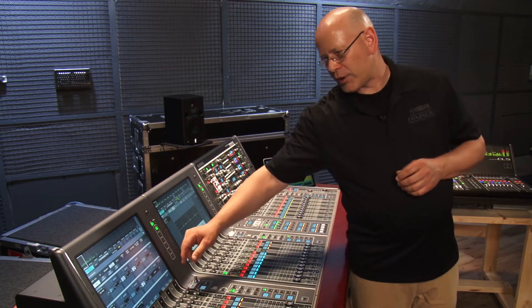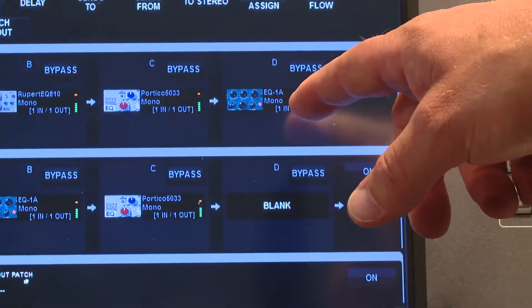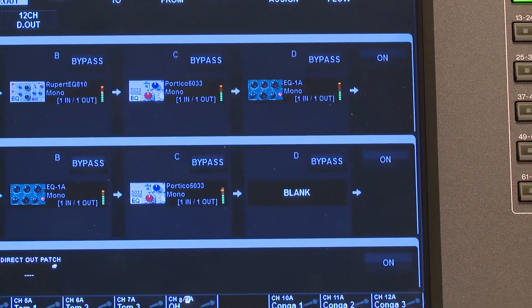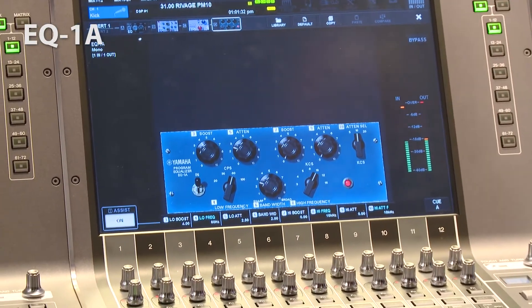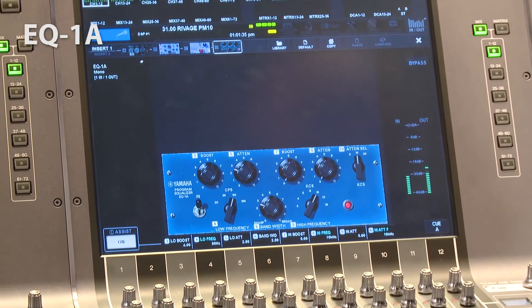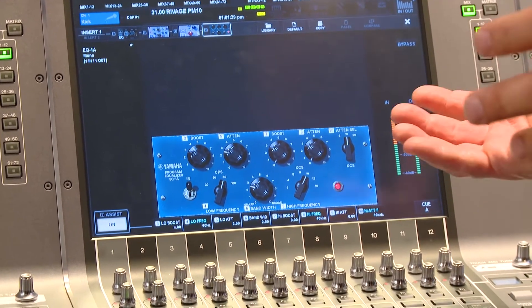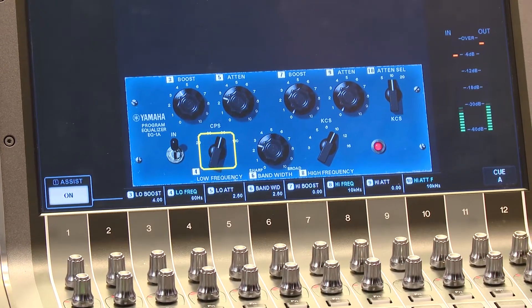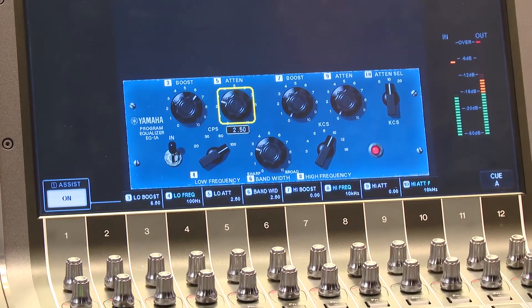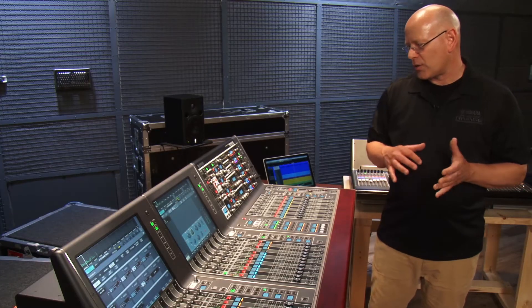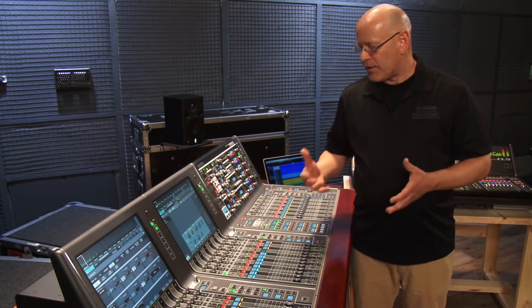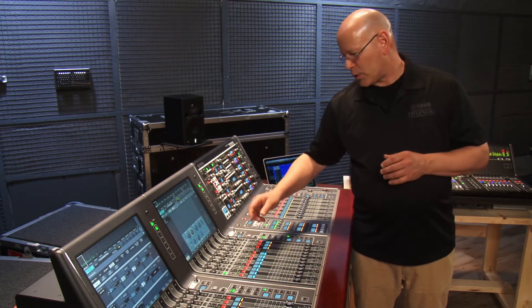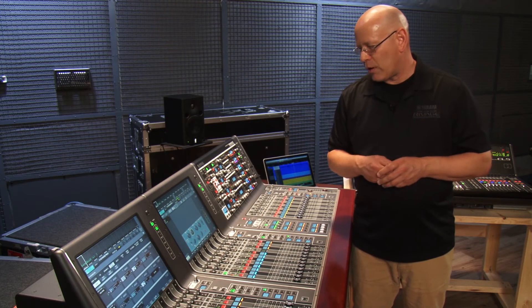Coming back to the channel parameter screen, we can see another vintage EQ — one of my favorites. Looking at the pop-up in the middle screen, here we have the EQ 1A. You may have seen this in our CL and QL series along with the Portico EQ. One of the really cool and unique things about this EQ is that you select your frequency — your cycles per second — and then you can choose to boost and/or attenuate that same frequency in a way that doesn't cause phasing. It's really cool. I love this unit on kick drum; some people won't record a vocal without it, and it's great on snare — it's another classic EQ. You can bypass the whole unit and still get the warmth of the unit.